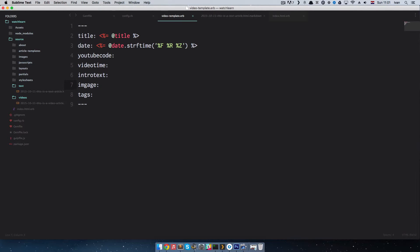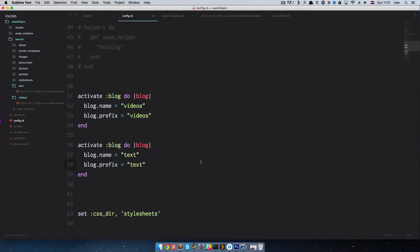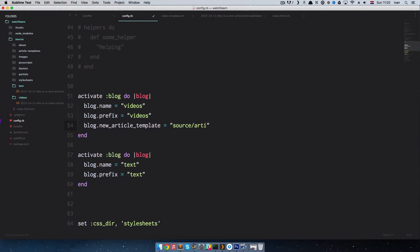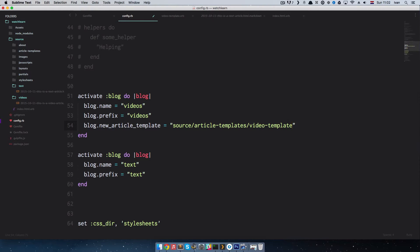Next I'll go to my config.rb file, go to the video blog entry, and add blog.new_article_template, setting it equal to the path of this template. The path goes from the root of the project — not from source — so it's: source/article_templates/video_template. That should be it.